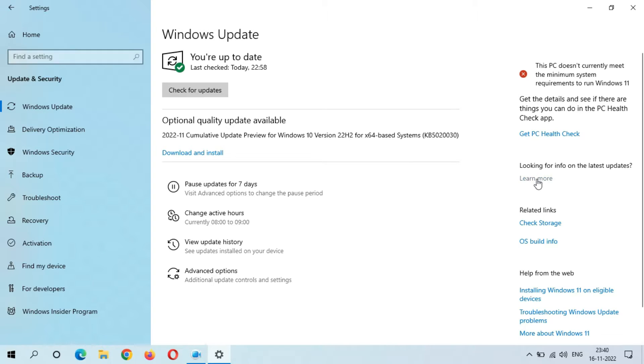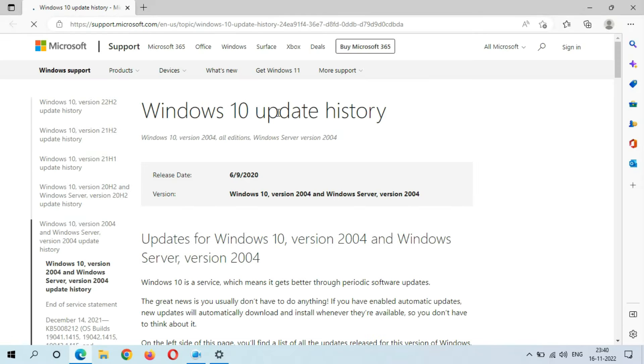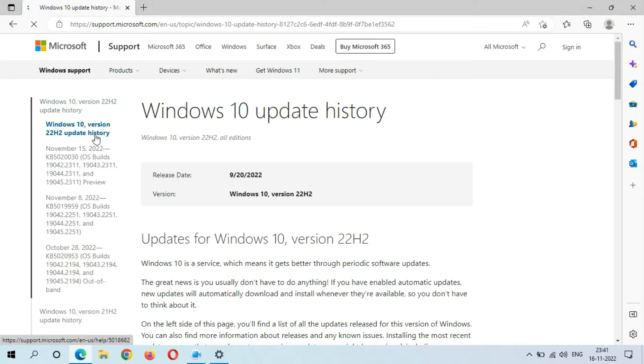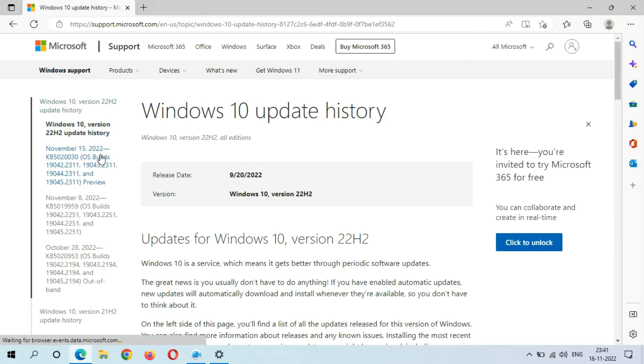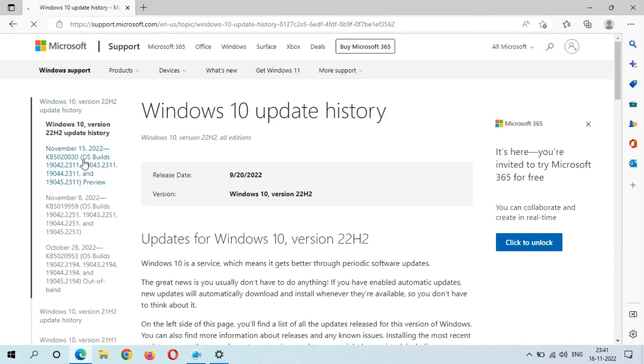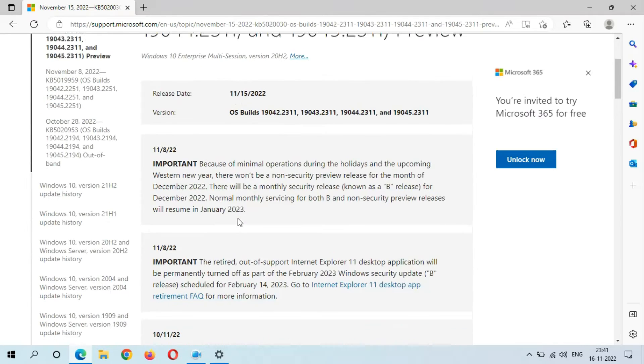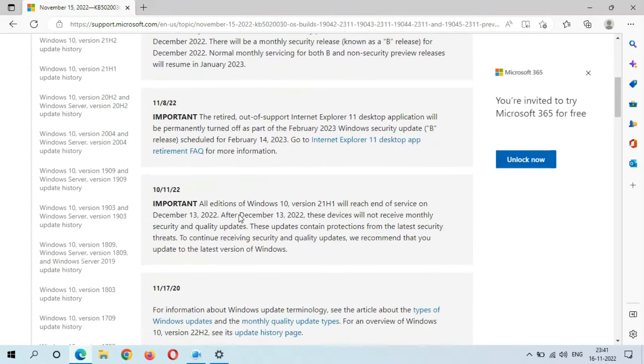Here if we go in Windows 10 Version 22H2 update history, you can see November 15, 2022, KB5020030. Just click on it. This is the important information you get.